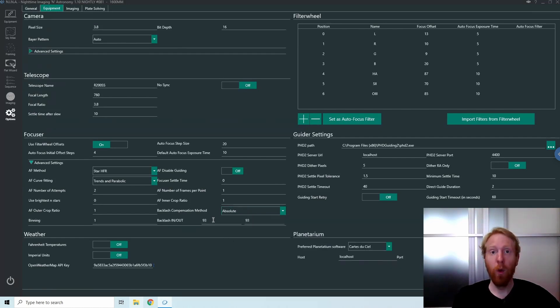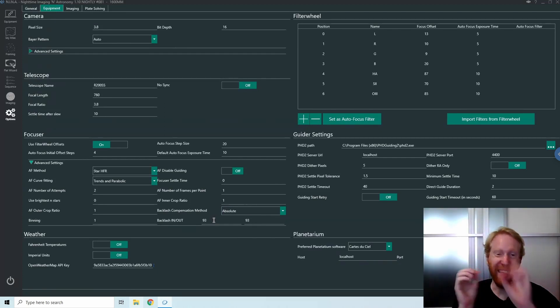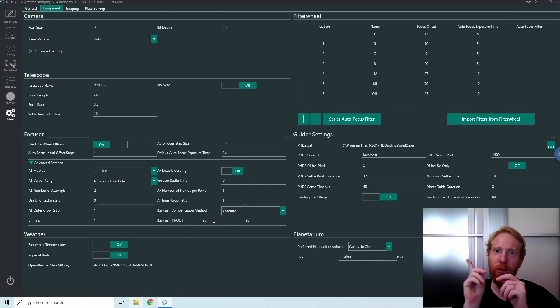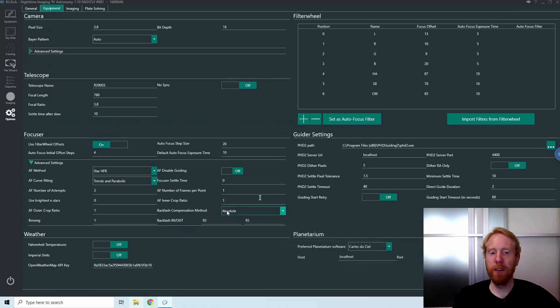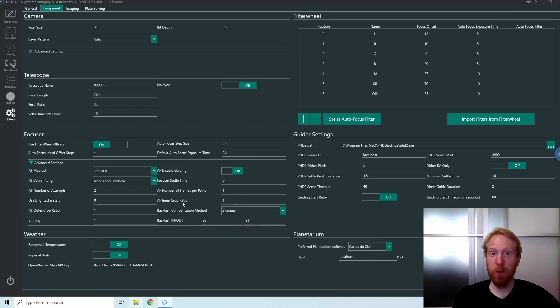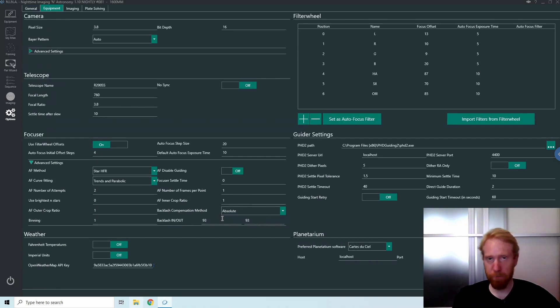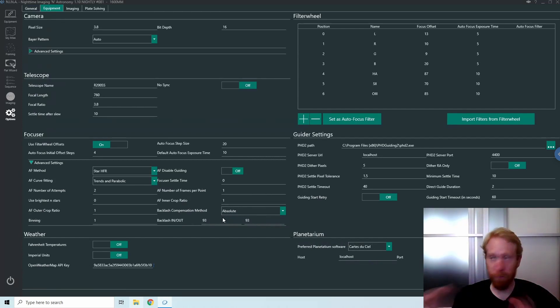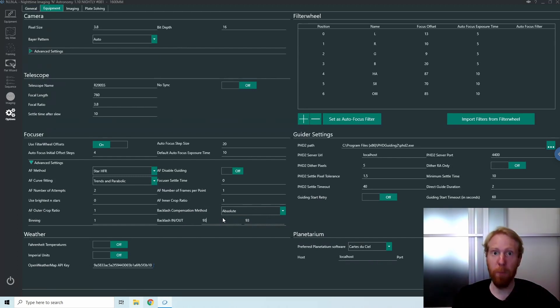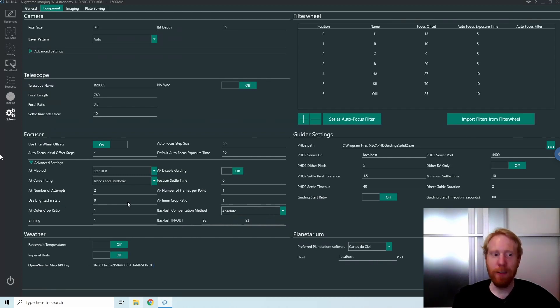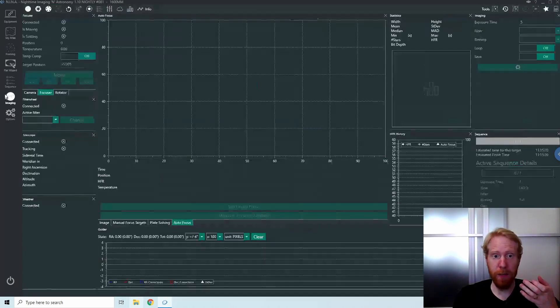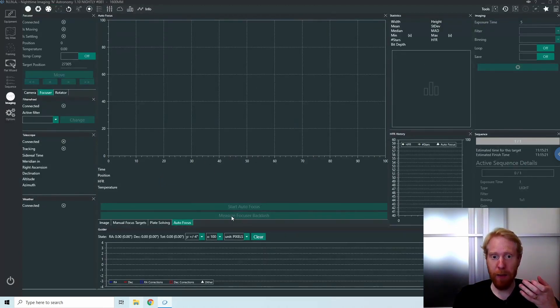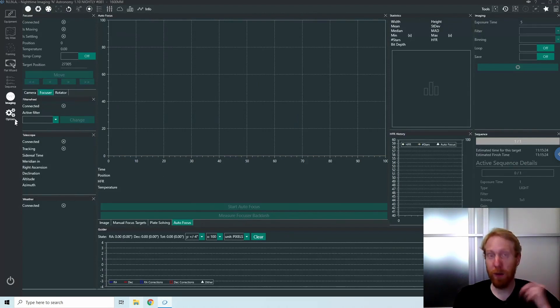The absolute compensation method is just as usual as we've done before. Whenever your focuser reverses directions, the gears lose contact and float for a bit. You apply an absolute focuser backlash compensation. For me it's 93 steps, and it works great. But it means you need to calculate your backlash perfectly. I've noticed that unfortunately for a lot of people, my backlash calculation tool, which is under imaging and measure focuser backlash, does not work very well.